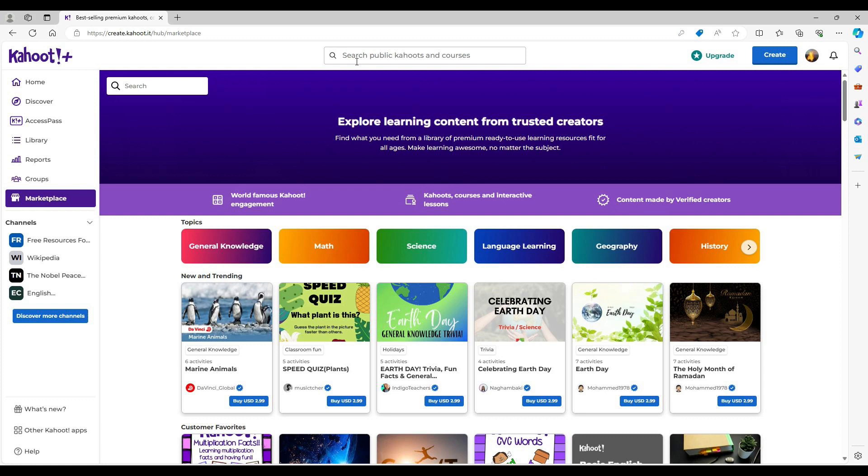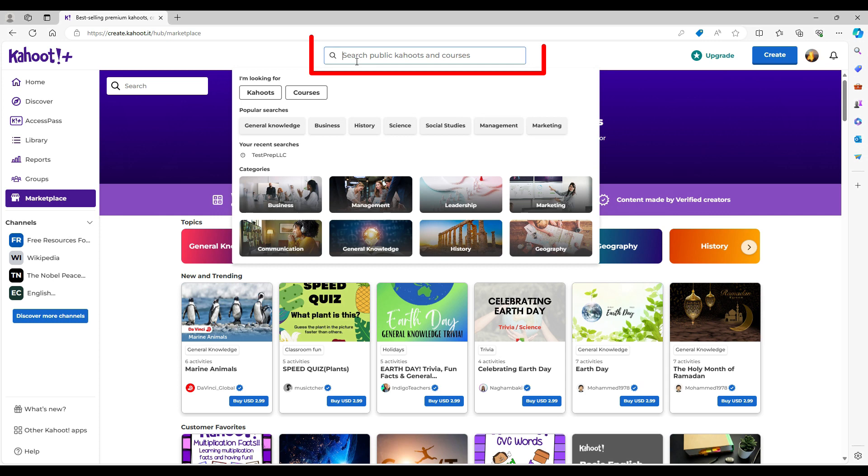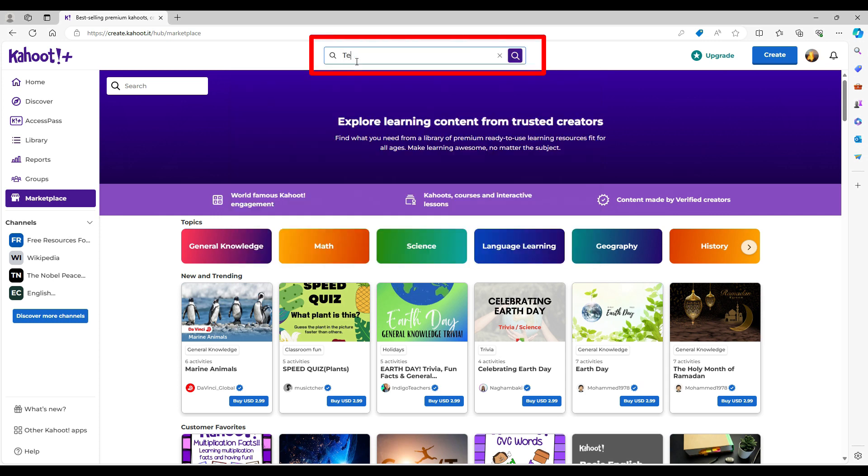The first is from within Kahoot Marketplace. From within the Kahoot Marketplace, please search for TestPrep LLC. Please enter this as one block of letters without spaces.